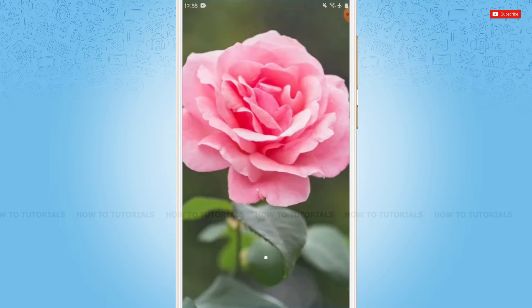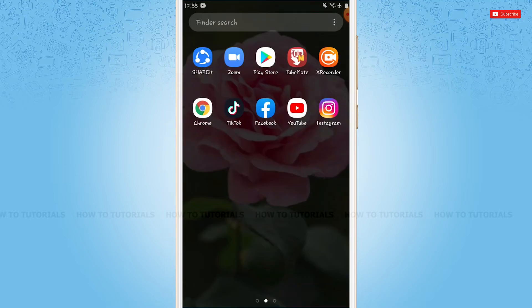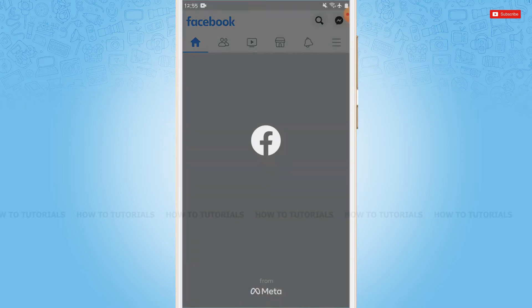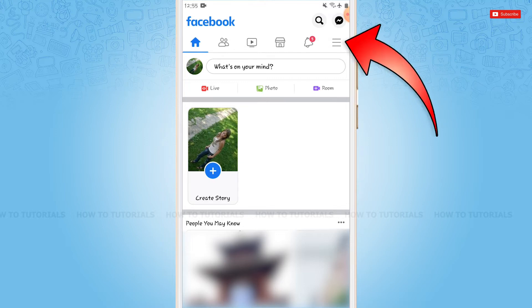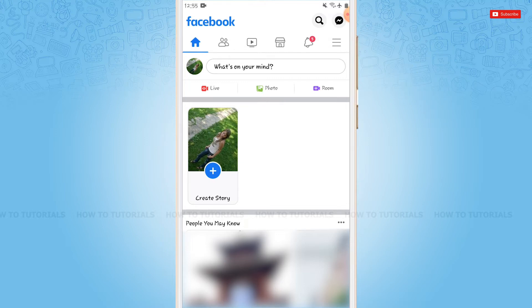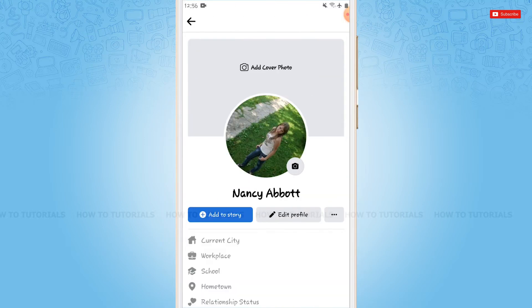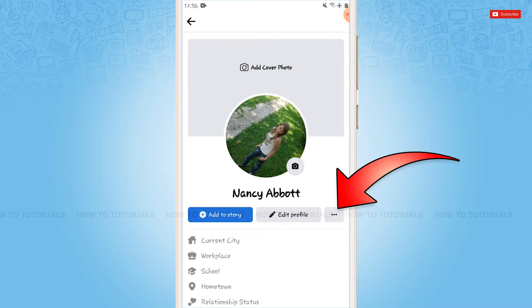First of all, you need to open the Facebook application and log into your account. At the home page of Facebook, you need to tap on the 3 horizontal lines on the top right of your screen. Then tap on your profile. Inside your profile, you need to tap on the 3 dotted line on the right side of your screen.